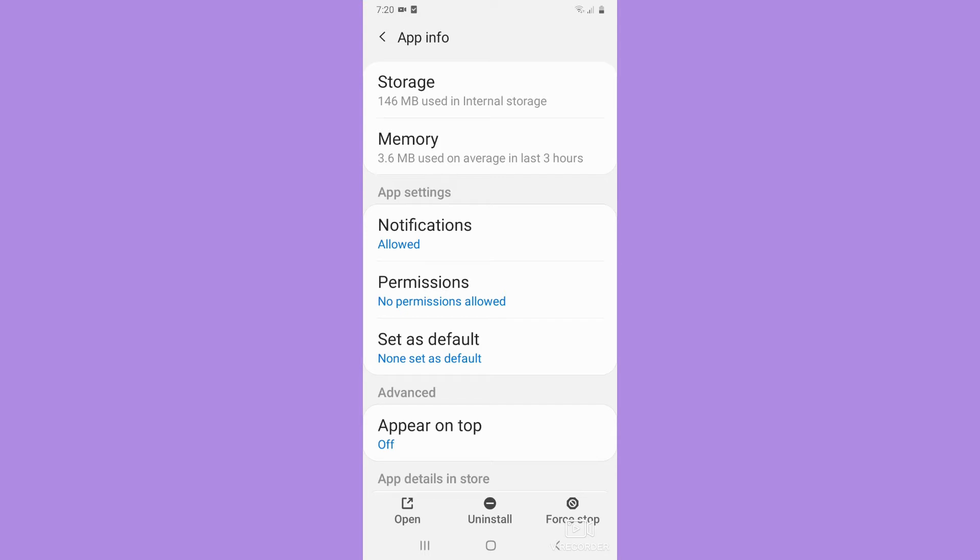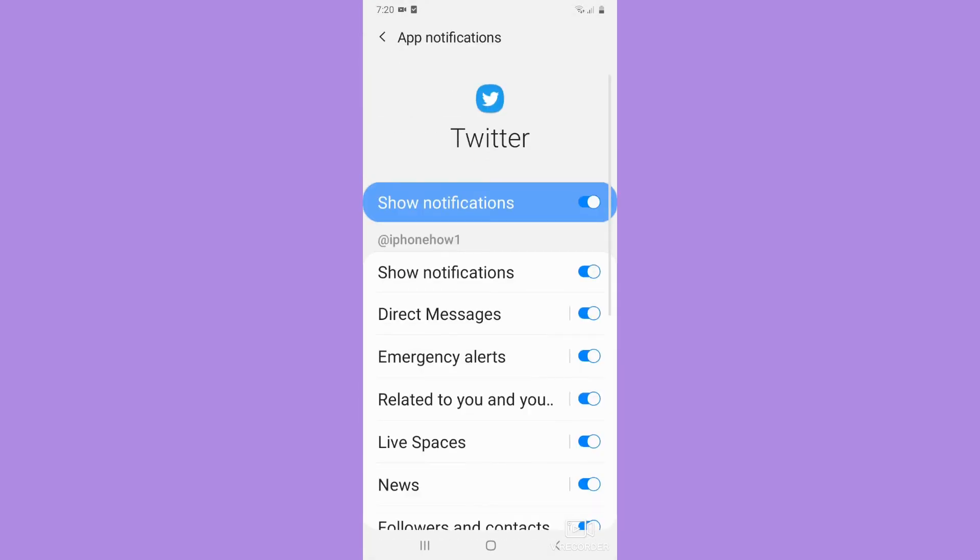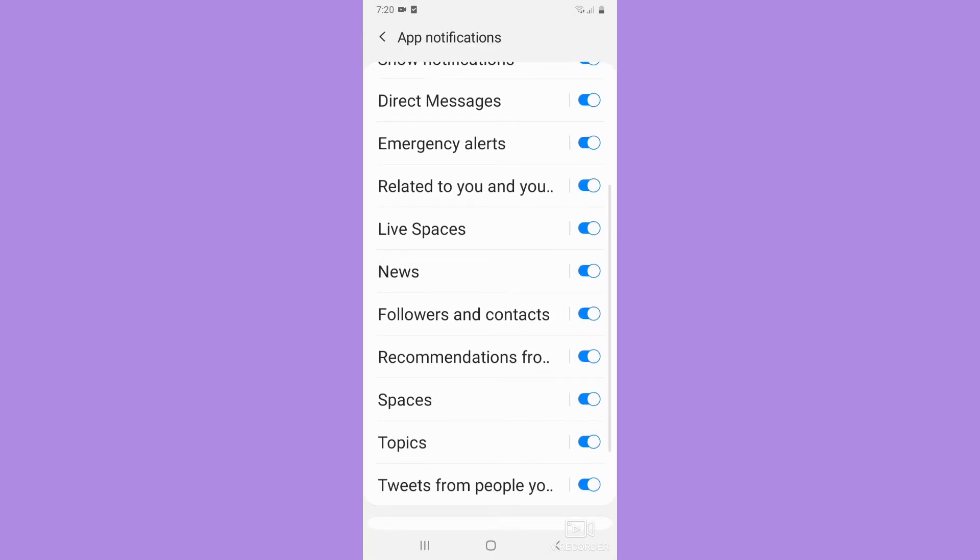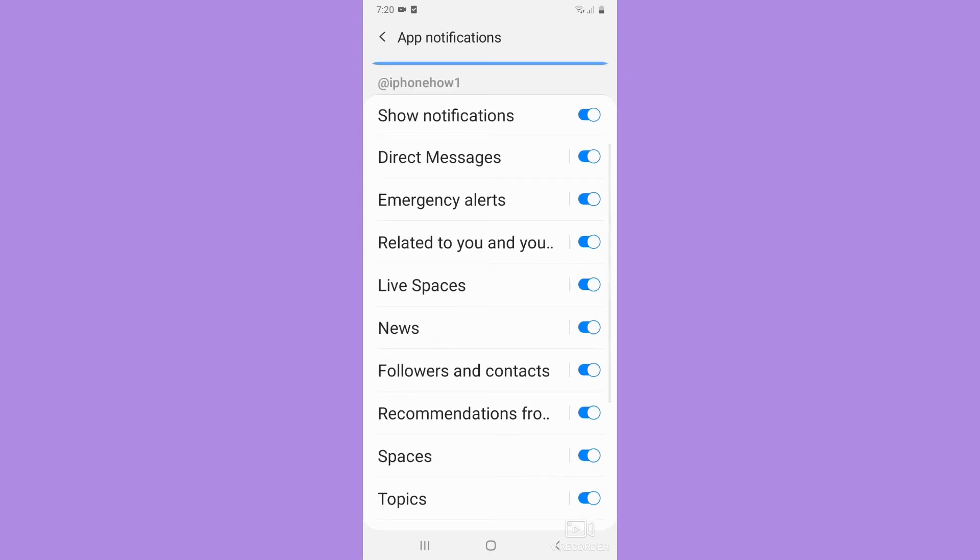Once you are in the app settings section, click on notifications. Here you may choose the different notification sounds. For example, if there are direct messages, you may change the notification sound by clicking on it.